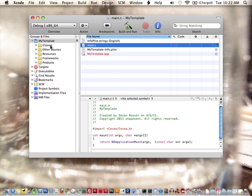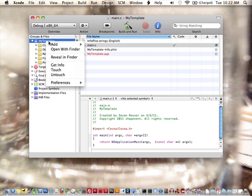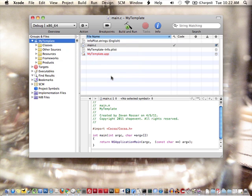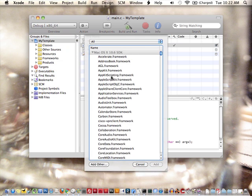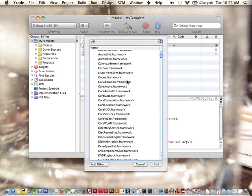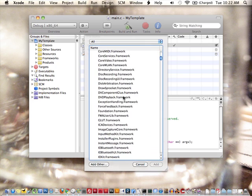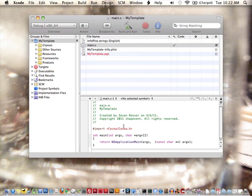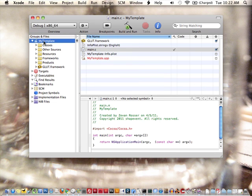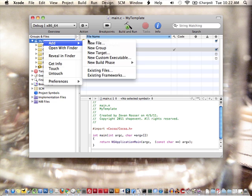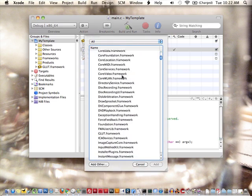And I'm going to add some new frameworks here. I'm going to go to add existing frameworks. I'll first add Glut. Then I'll add OpenGL.